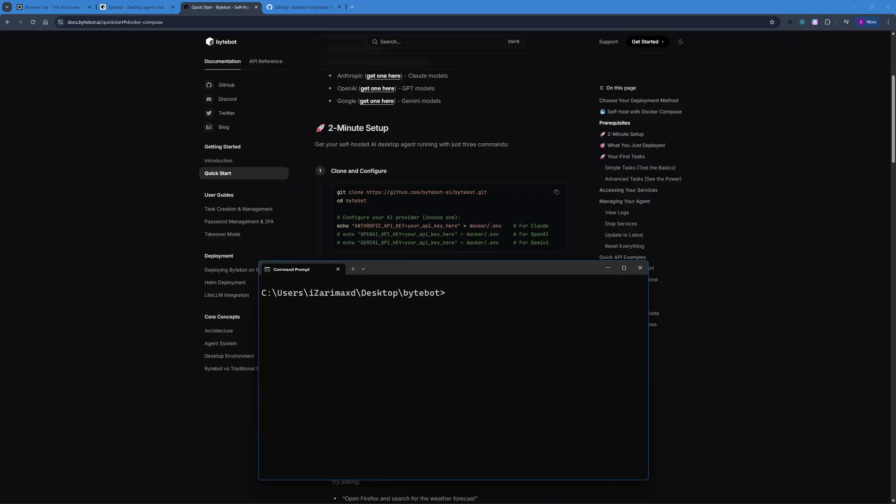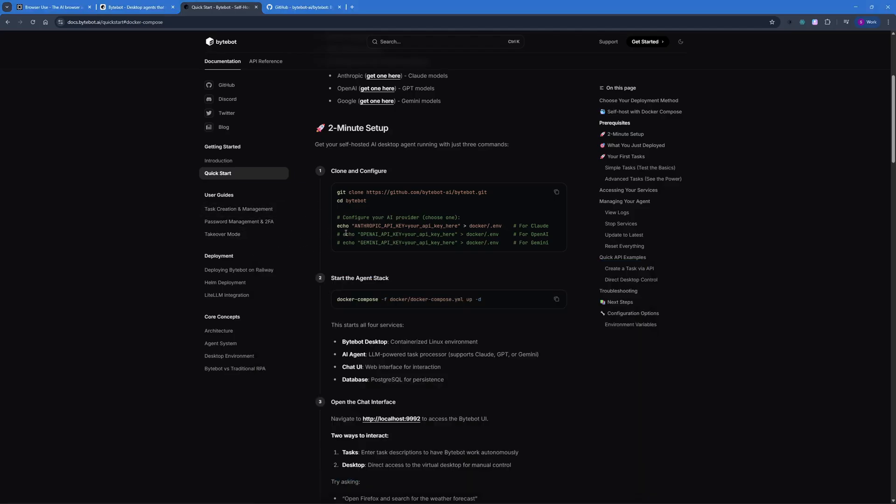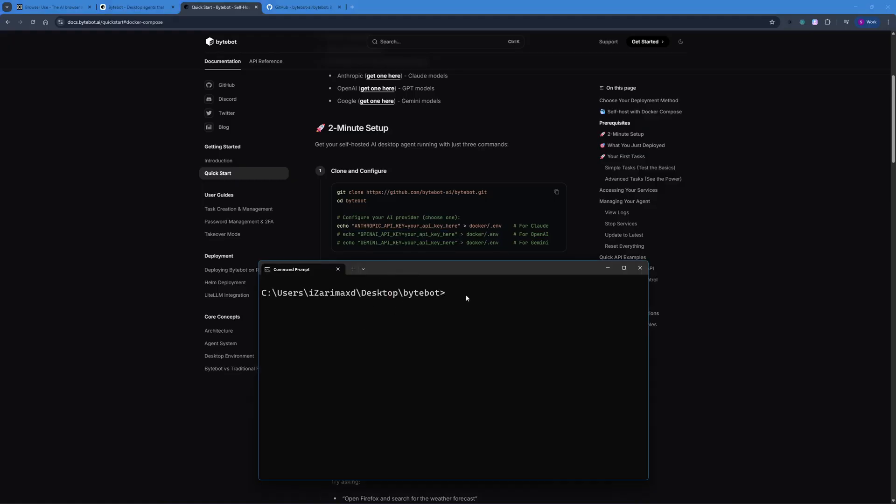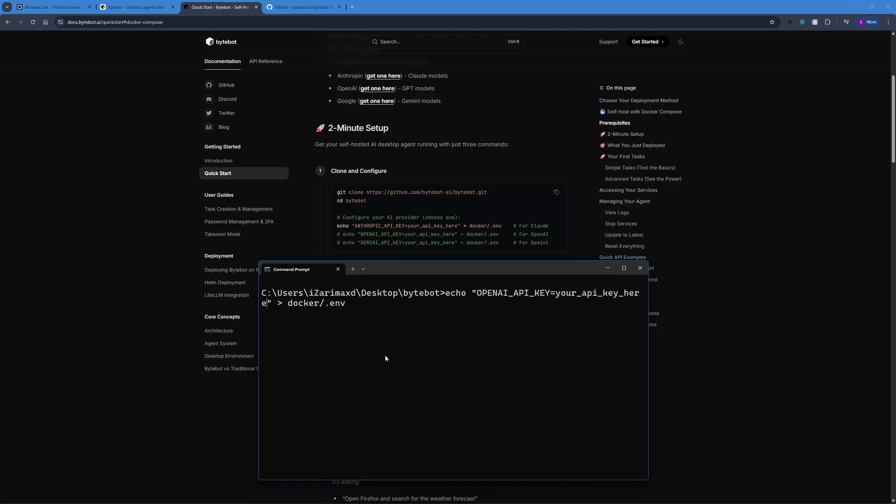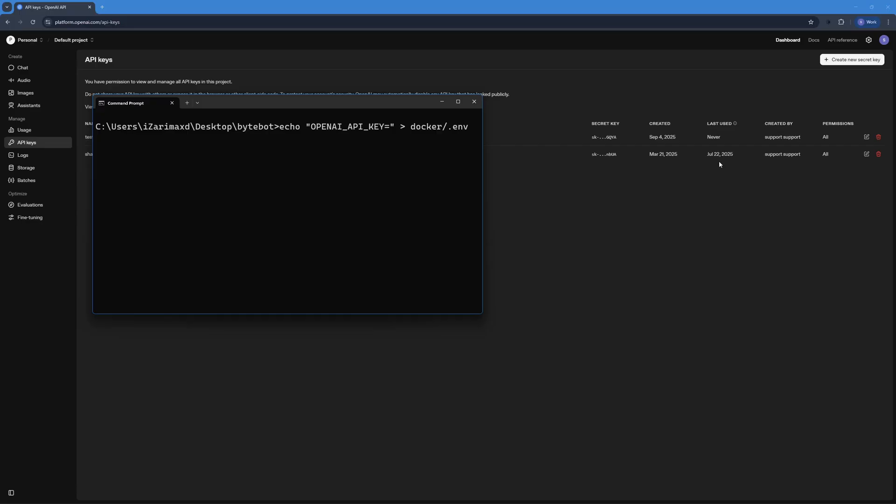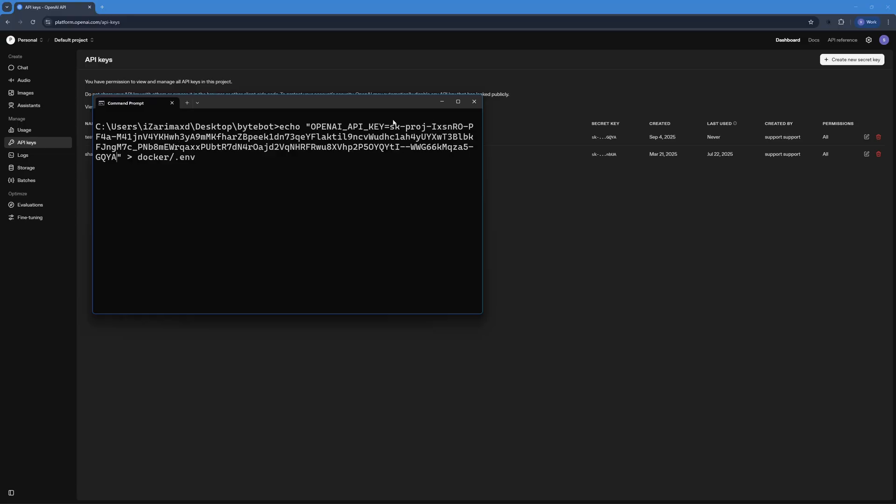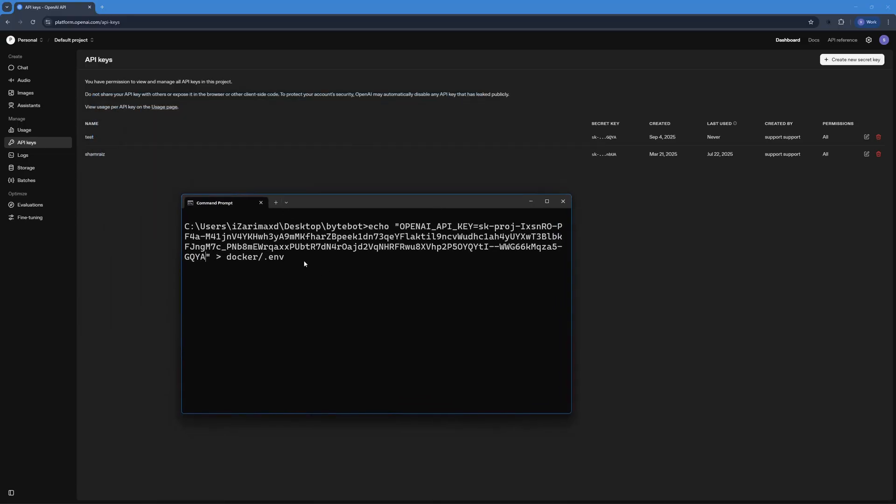Once we're inside ByteBot, what we need to do is we need to run the echo command which will actually configure my API key. So here I'm going to be using my OpenAI's API key. If you're going to use Anthropic or Gemini API key, that's up to you. And if you want to go completely free, you can use Gemini API key because that is available for free. But I just prefer OpenAI for this test here because I'm really looking forward to the results. So let's just go ahead and copy this from here. Back here in my terminal, I'm just going to paste that in. But one thing that I'm going to be changing here is this portion where I have to paste in my API key. So I just created this new API key right now and I'm just going to paste that in right here. I have the API key here and now I just need to hit enter and this should actually register my API key inside the docker.env.